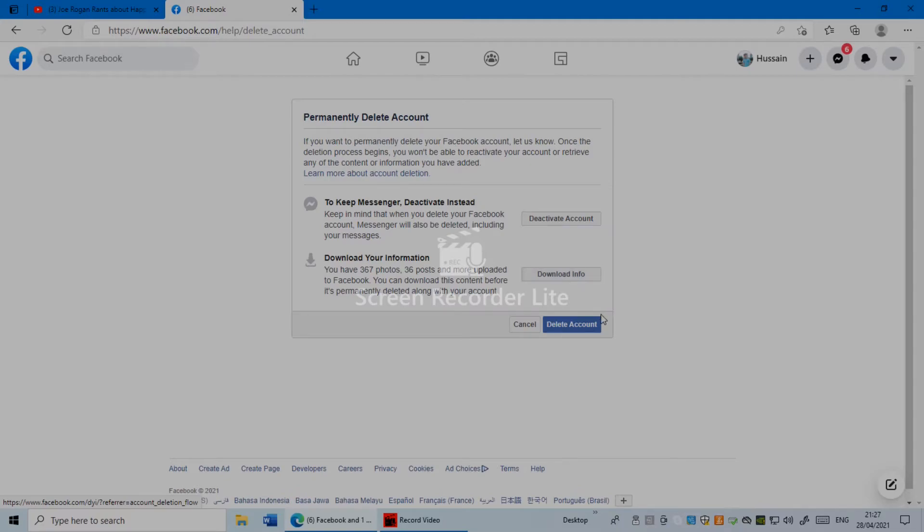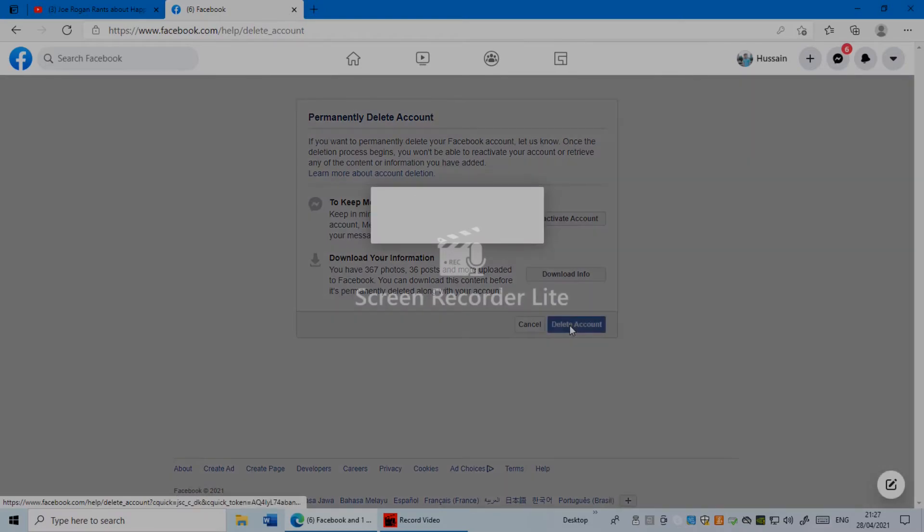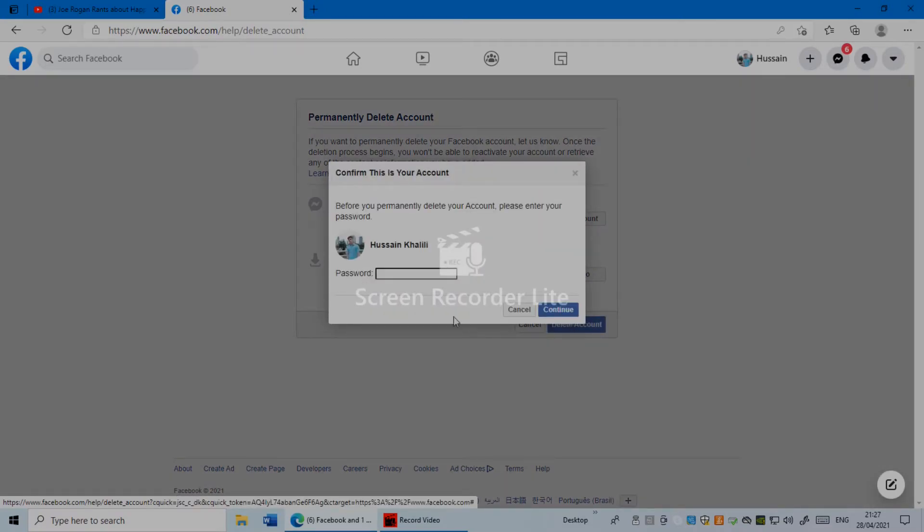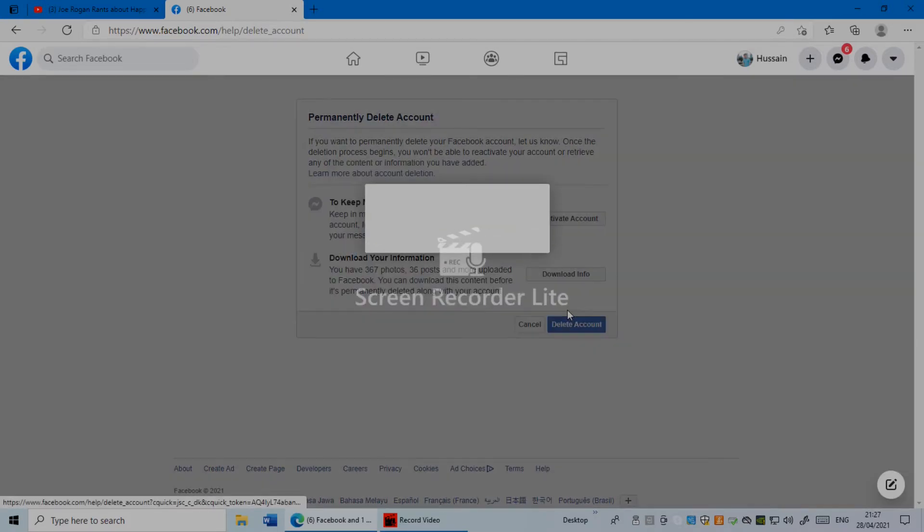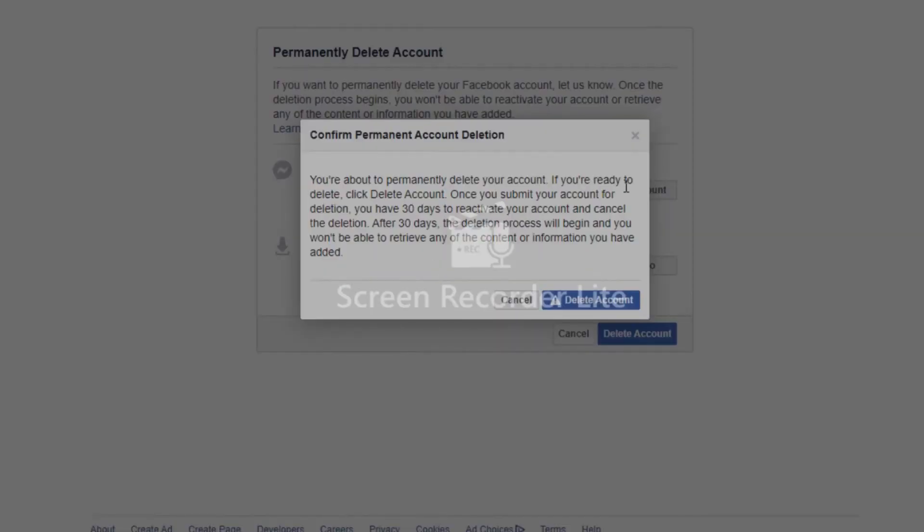I'm gonna delete my account, so just click Delete Account. Once you click Delete Account, you have to put your password. I'm gonna put my Facebook password, and once you put your Facebook password, click Continue. Once you click Continue, you're about to permanently delete your account. If you're ready to delete, click Delete Account.